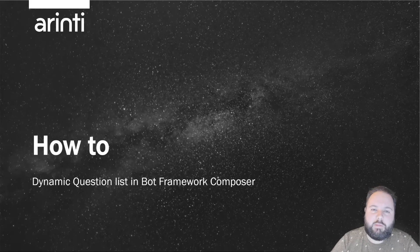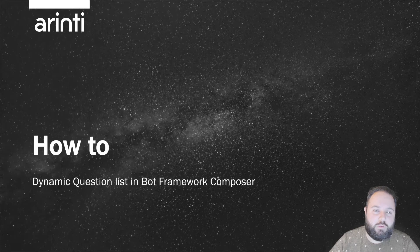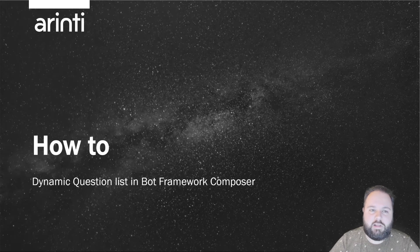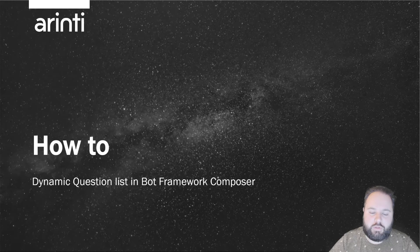Hi, my name is Sami and today I'm going to show you how to add a dynamic question list to Bot Framework Composer.